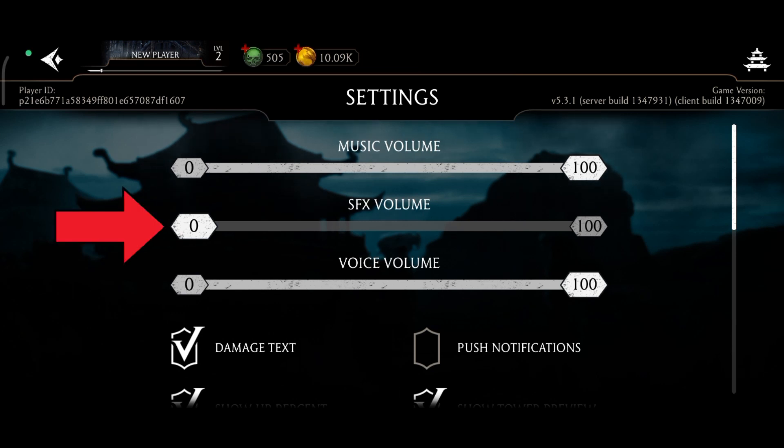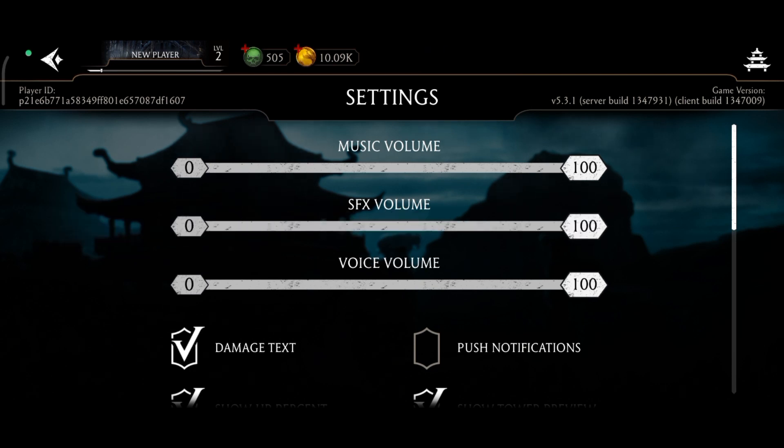Turn on that option. And this is how you can turn on sound on Mortal Kombat.